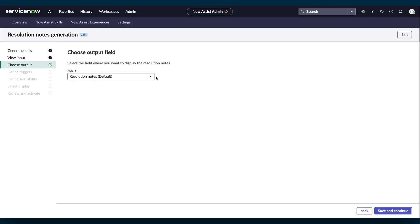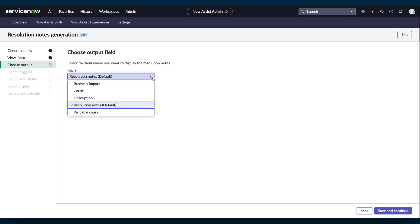In Choose Output, specify which field the Resolution Notes information appears. Generated notes appear in the Resolution Notes field by default, but you can select from the other fields. Select Save and Continue.